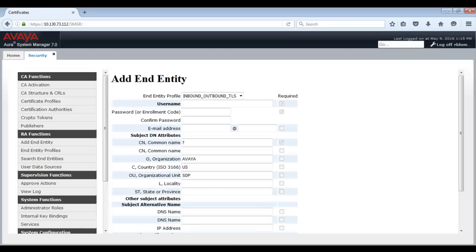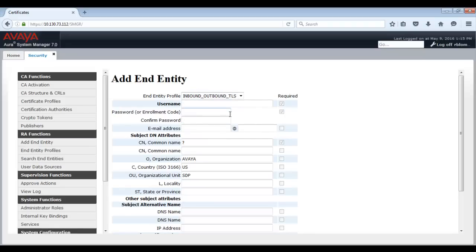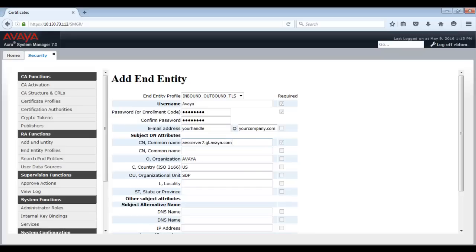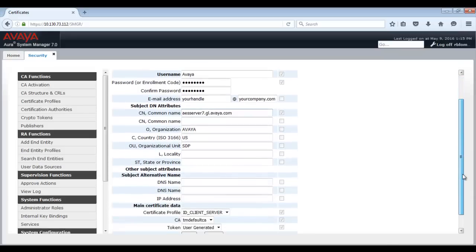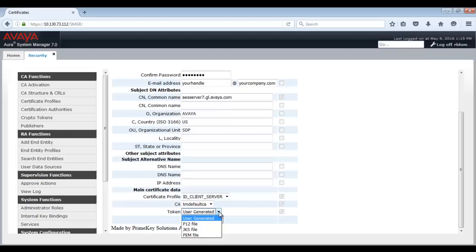The End Entity Profile needs to be inbound, outbound, TLS. Provide a username and secure password of your choice and keep a record of them, since we will use them during the next steps. Complete the rest of the fields with your company's details. Note that required fields will have a check mark to the right of the field. Ensure that for Token, you choose P12 file. Then click on Add.